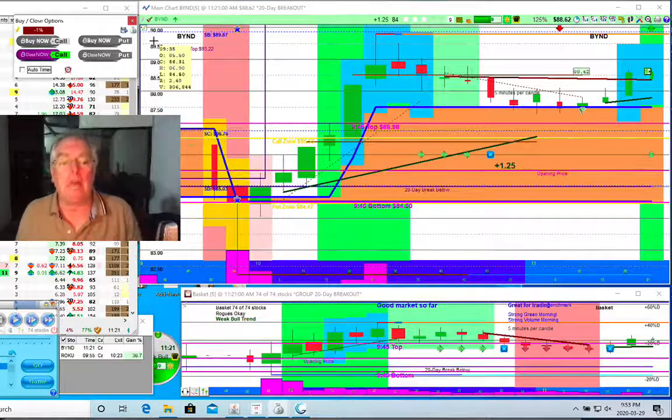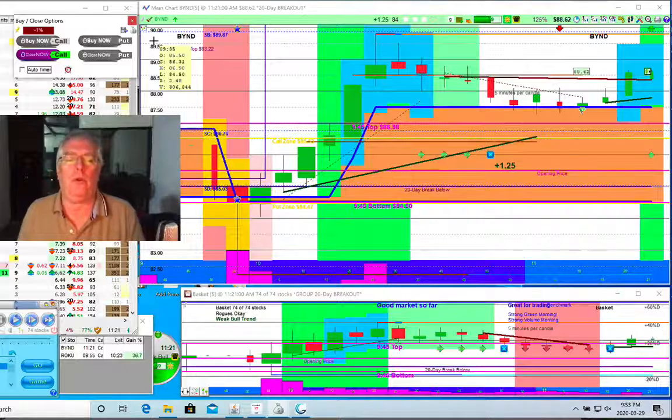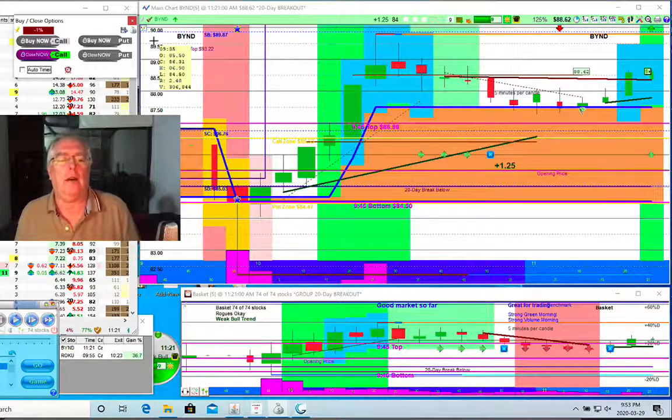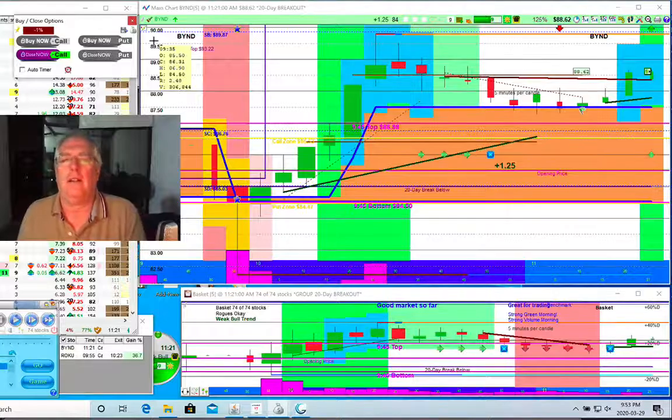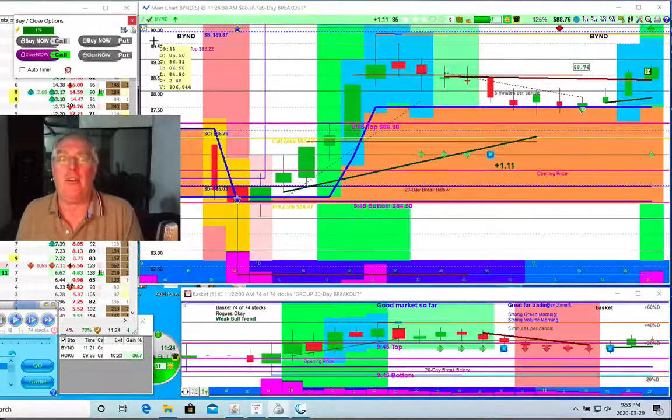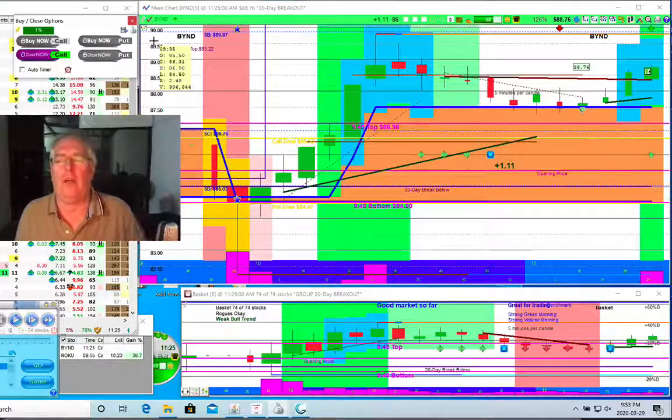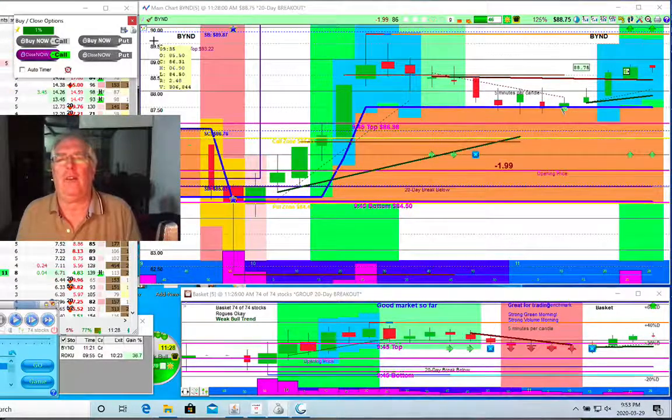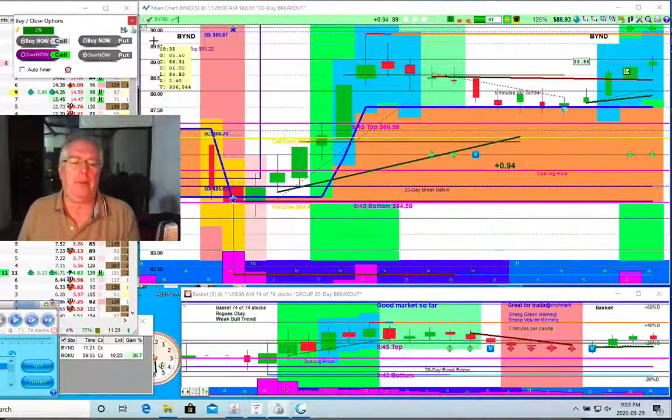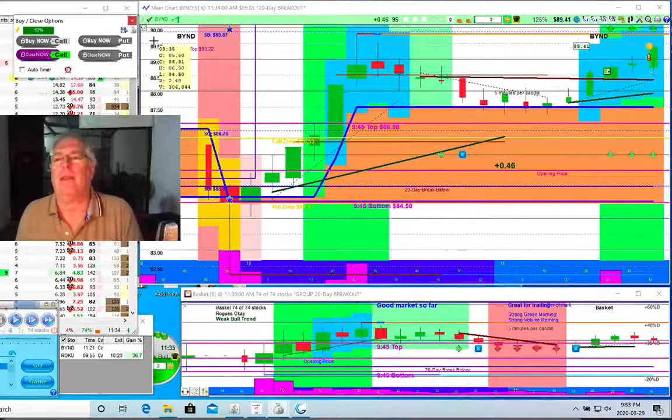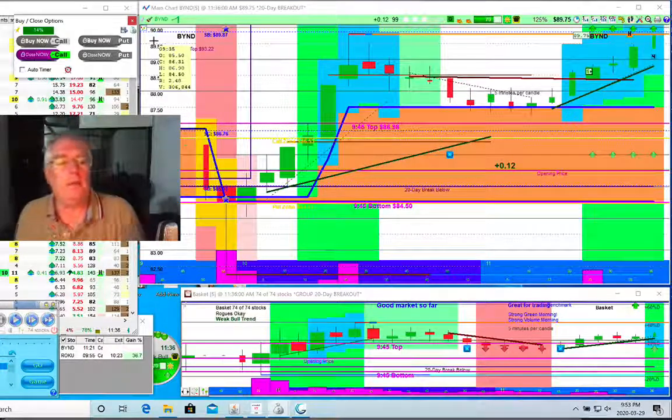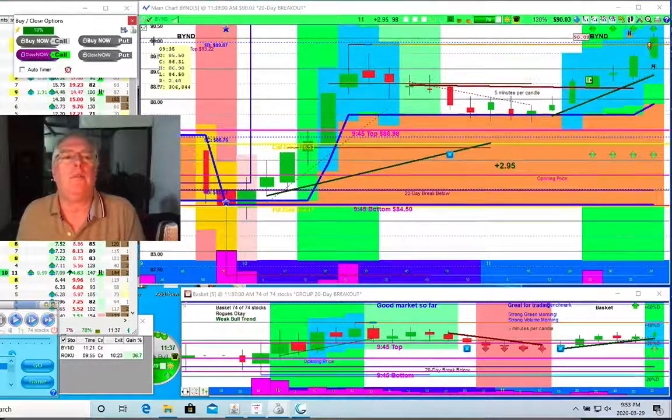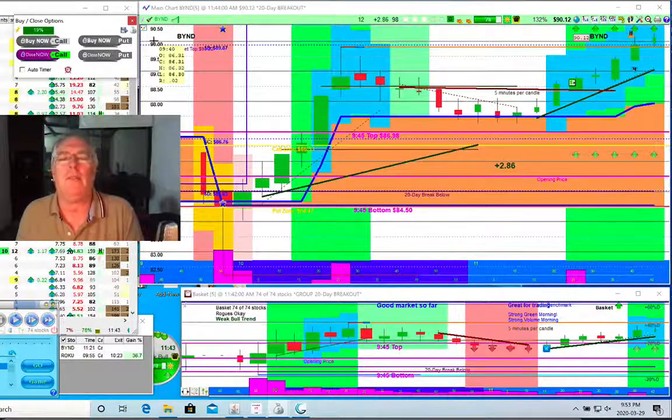Because we're in such high volatile times, we're able to get things like 36 percent on Roku in half an hour. Now that is not what I would call average. It's average when you've got massive swings going on like we have right now, but six months ago you'd be happy to get 10 percent. So we want to keep that in mind. You don't want to get spoiled.